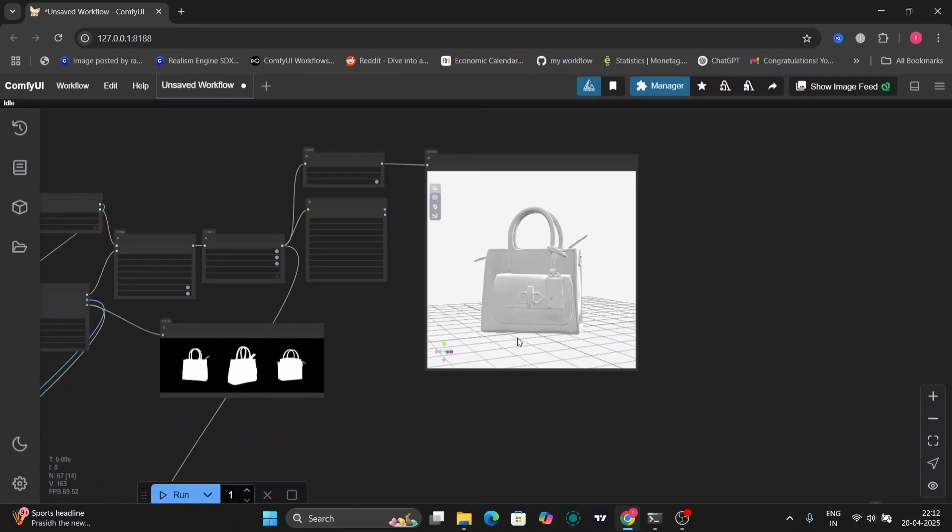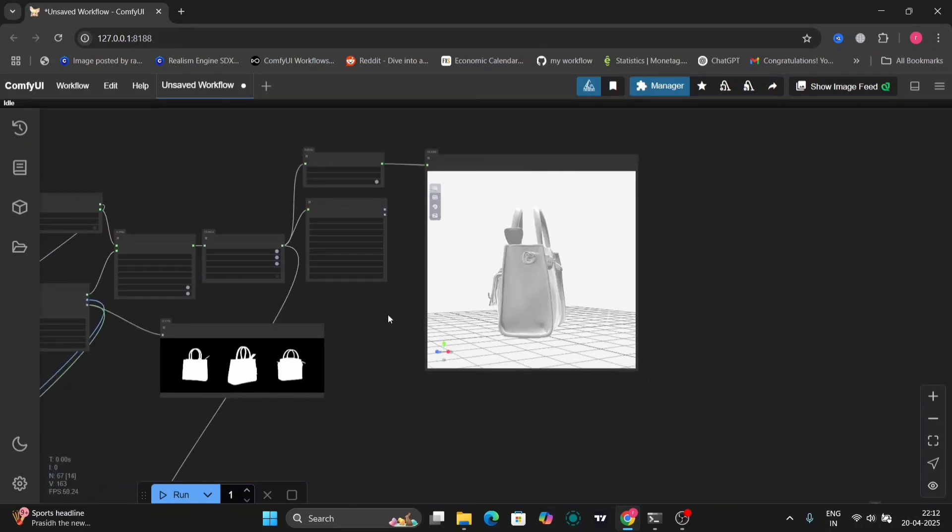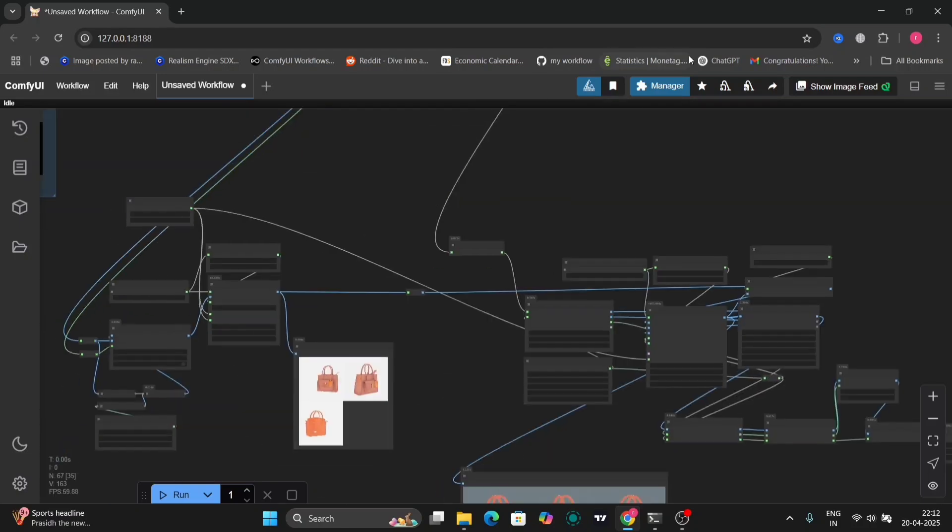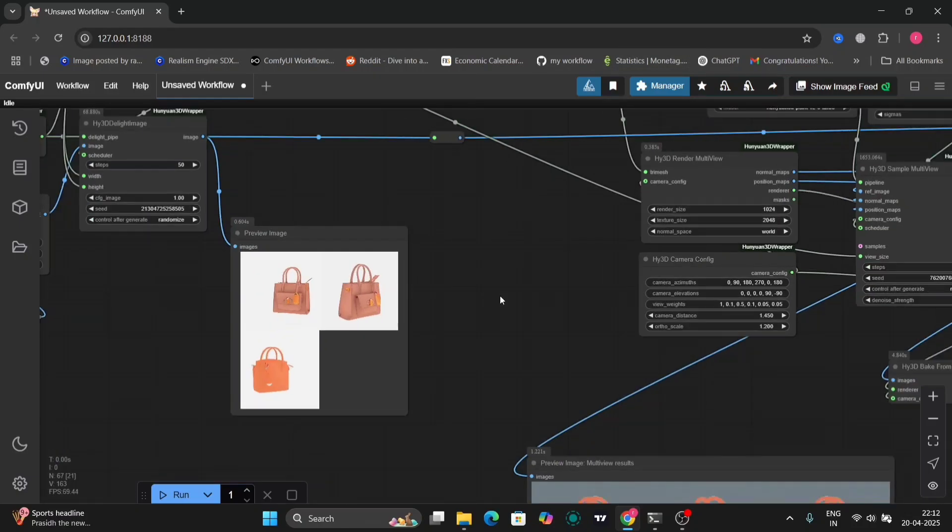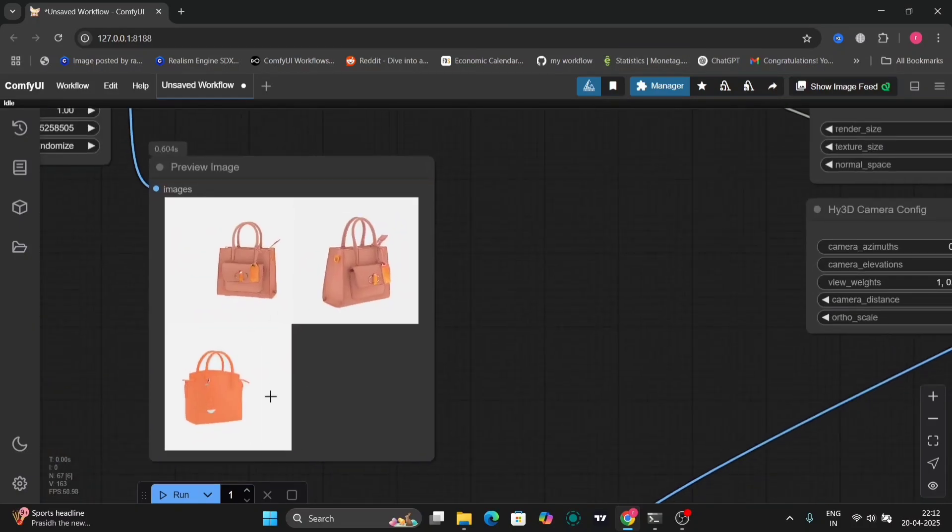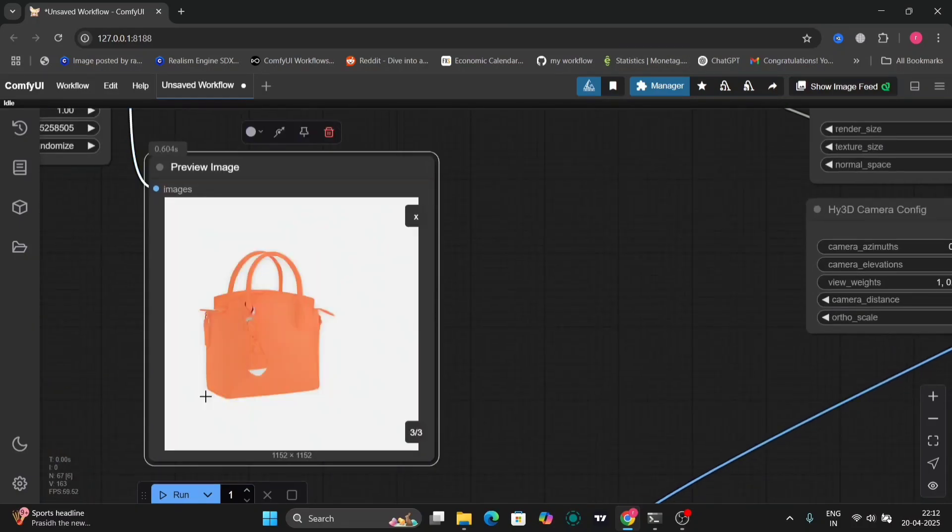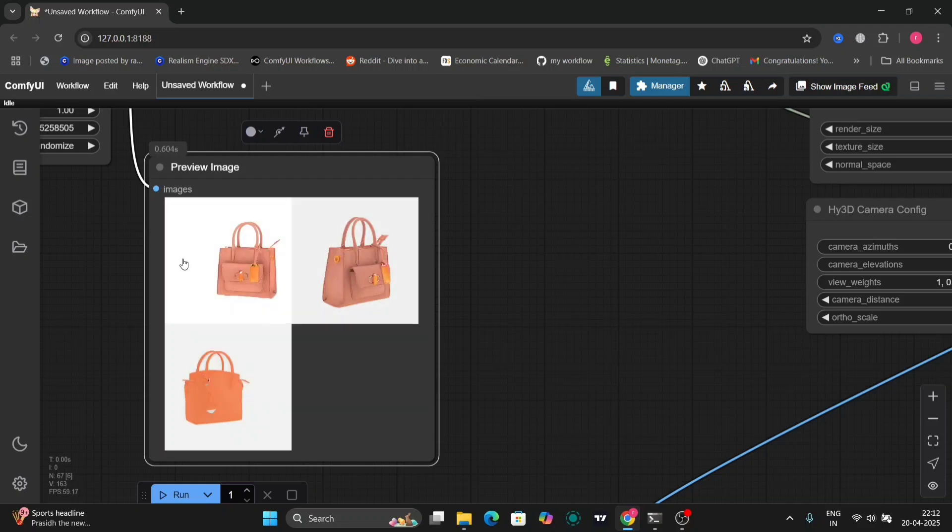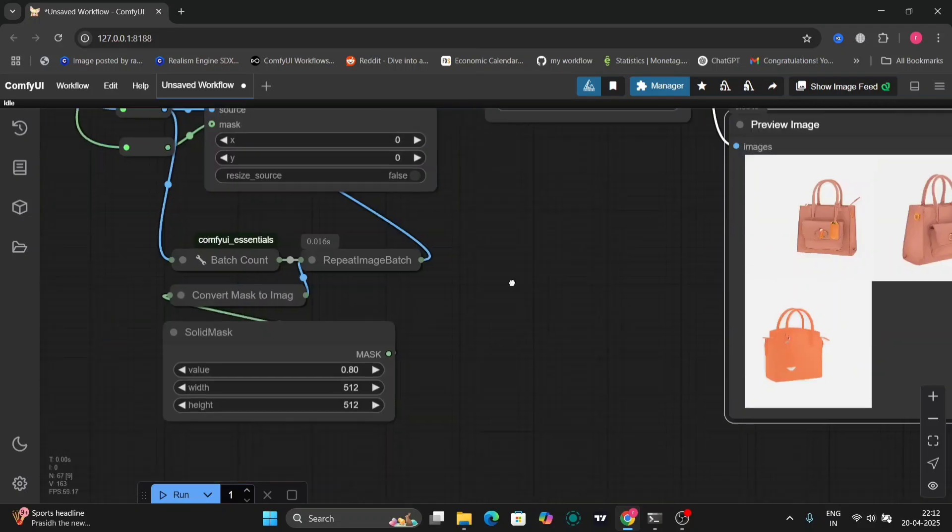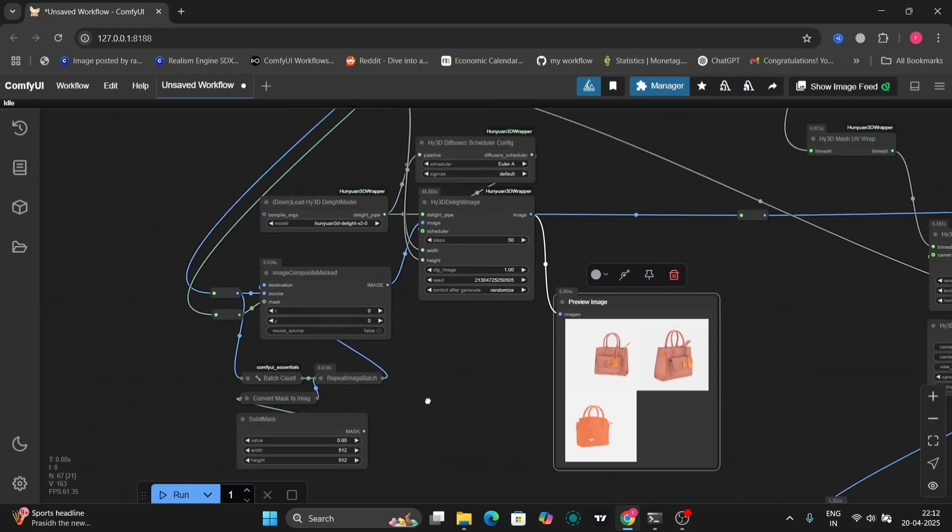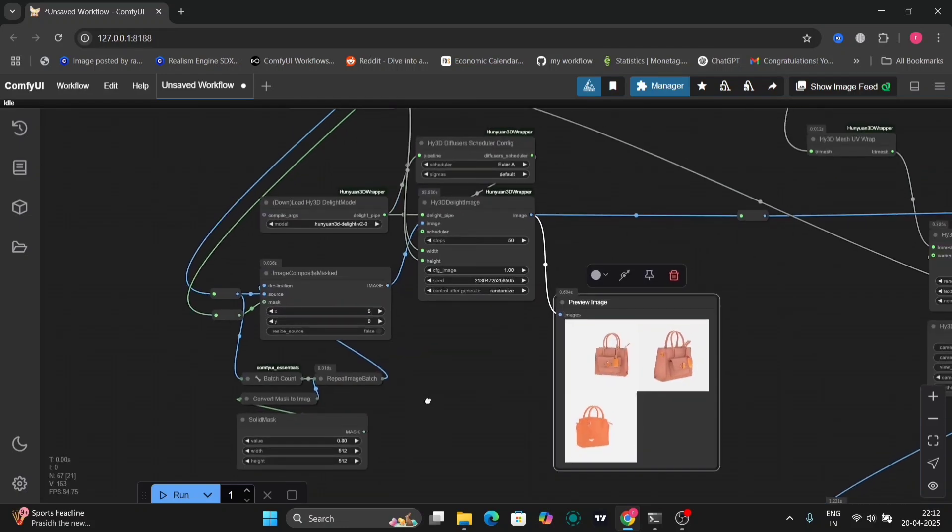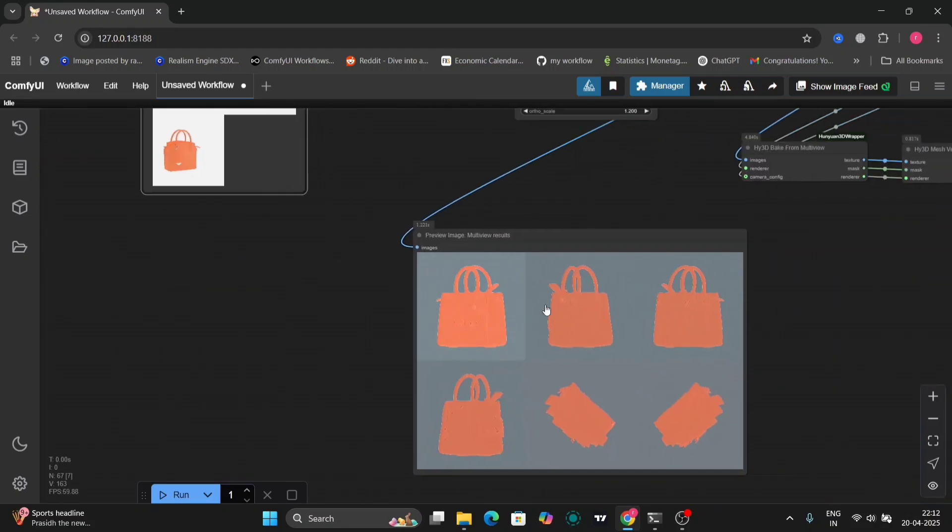This will remain the same as I told you earlier. This is the delight model's preview images. In the light model I've put 50 steps.